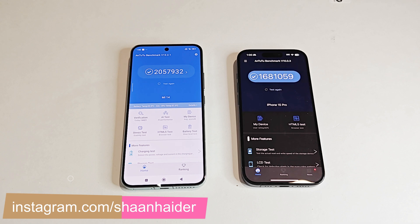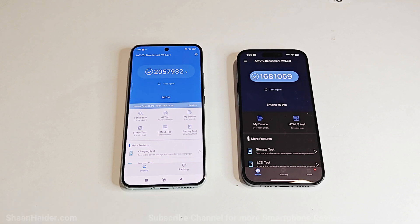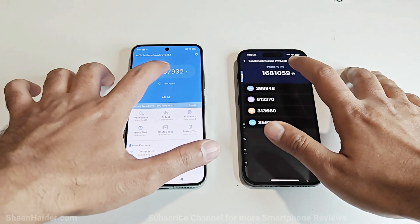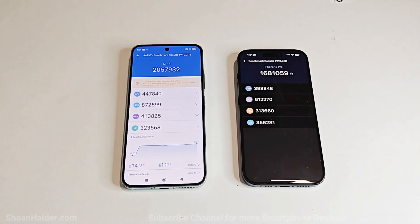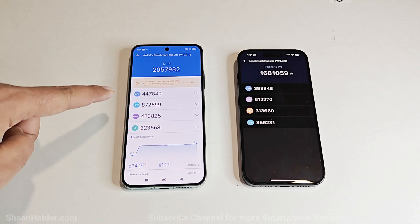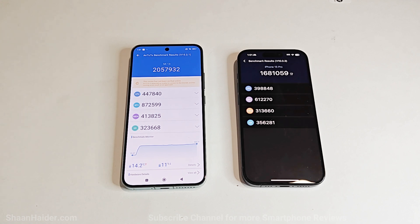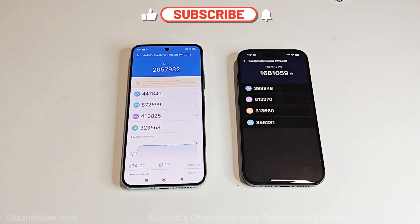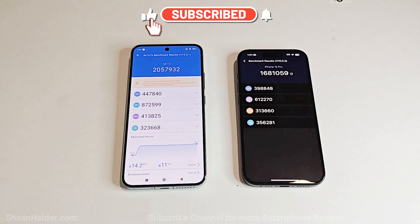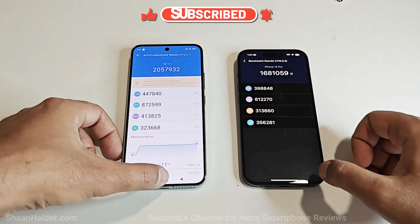Xiaomi 14 scored 2,057,932 points and iPhone 15 Pro scored 1,681,059 points, so the winner is Xiaomi 14 here. Looking at individual test scores, you can compare CPU, GPU, memory, and UX. CPU, GPU, and memory performance of Xiaomi 14 is better, while UX performance of iPhone 15 Pro is better. But the overall score winner is Xiaomi 14.